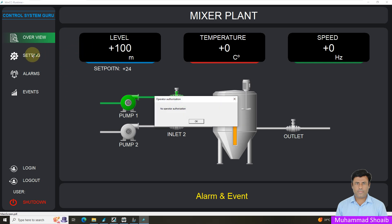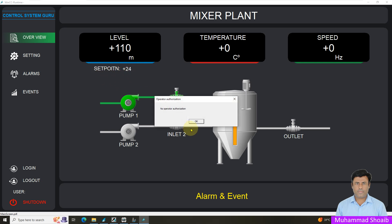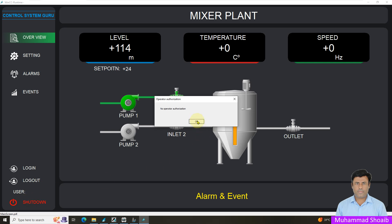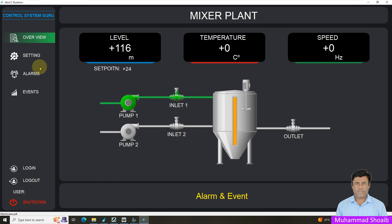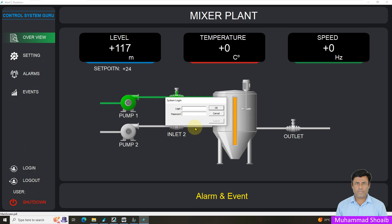Suppose if I click here — right now no user is logged in. So I will click here; it is showing no operator authorization. Similarly, if I click on the set point, it does not allow me to set any value. And in a similar manner, here is a shutdown button. So I will log in with the operator account.